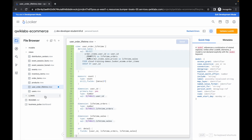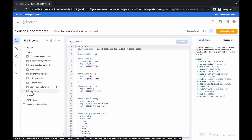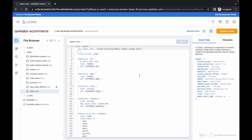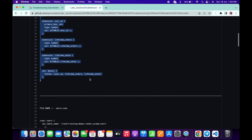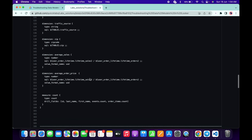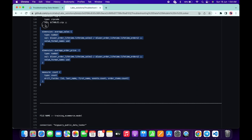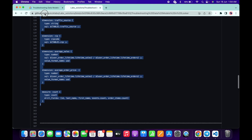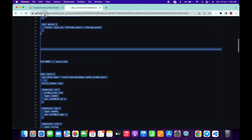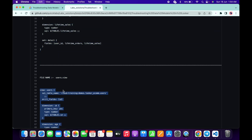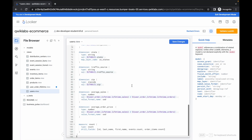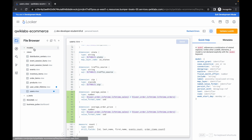Now click on the user view file — this last file, user view. Remove all this content, come back over here, scroll down, and copy from here all the way up. In the user view file, paste that content. Then click Save — it's done.